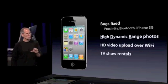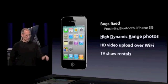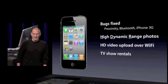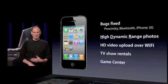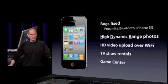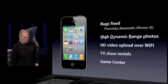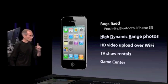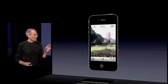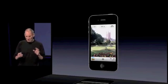TV show rentals in addition to purchases. And Game Center is now making its debut for end users. We think this is going to be a pretty big deal too. So let's start off with High Dynamic Range Photos.